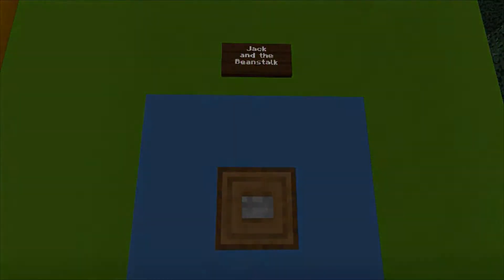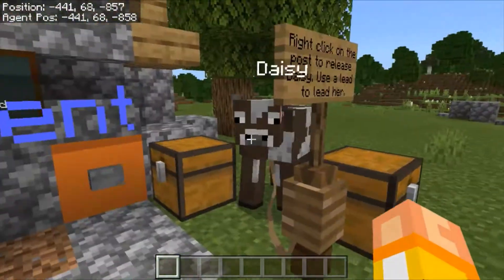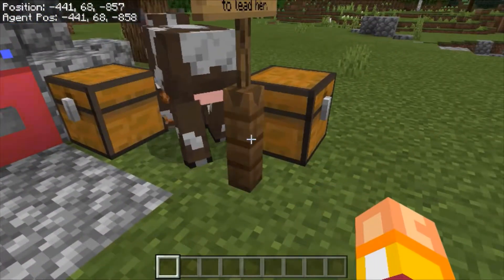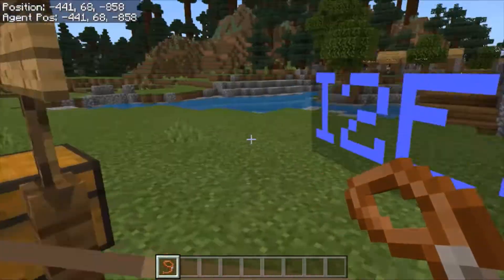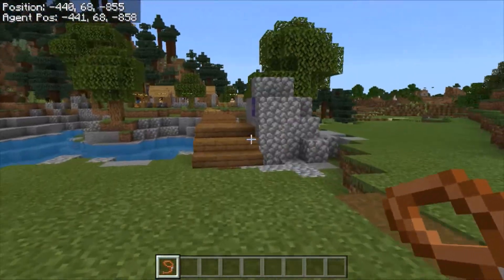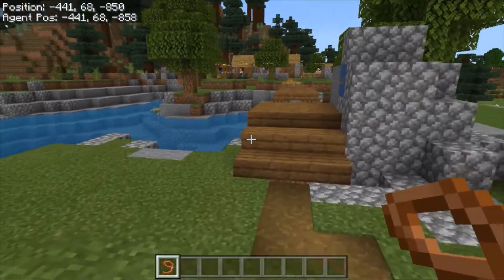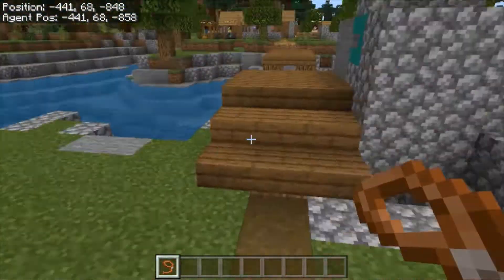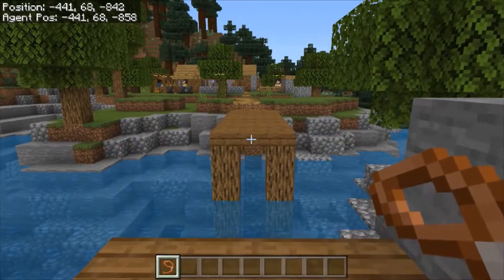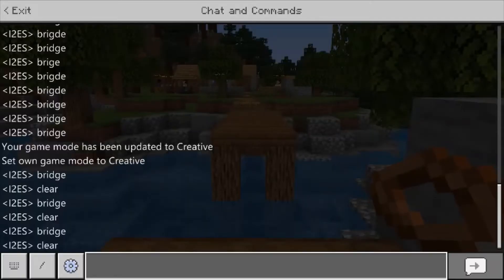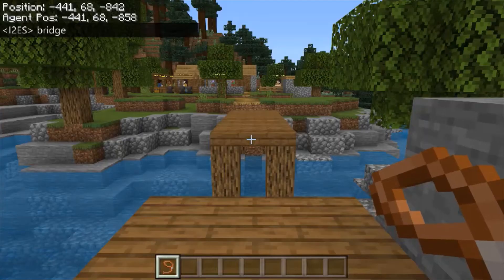In Jack and the Beanstalk, students lead the cow across a river by first completing the bridge with code, then following the storyline into the village to trade for seeds. Once those seeds are planted, something magical happens.